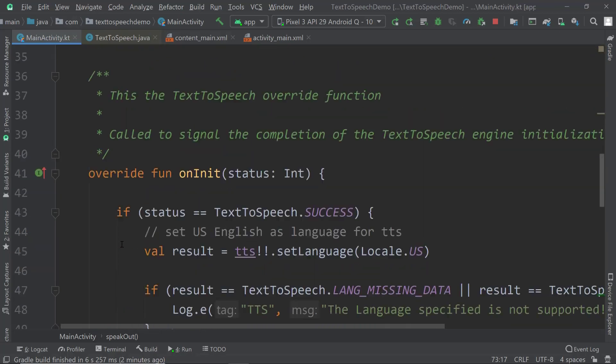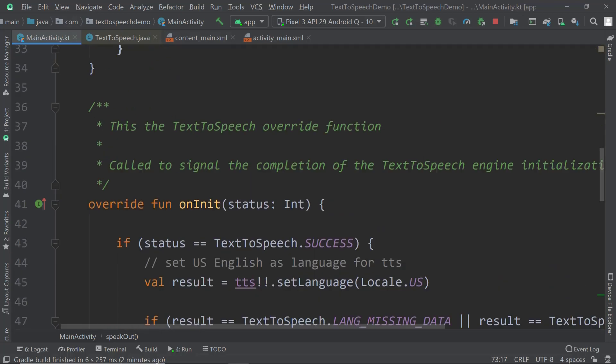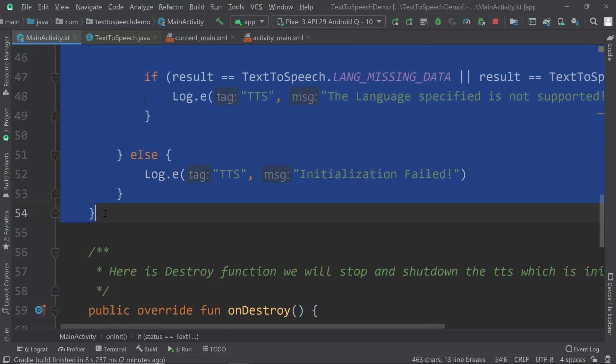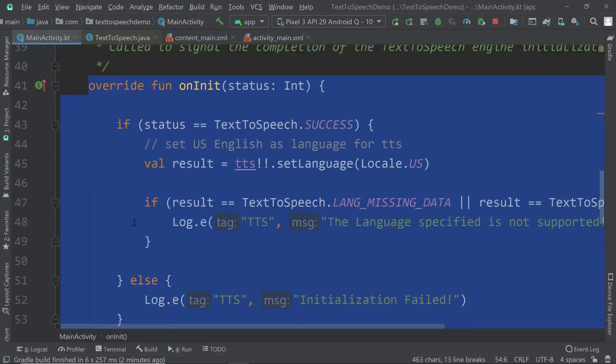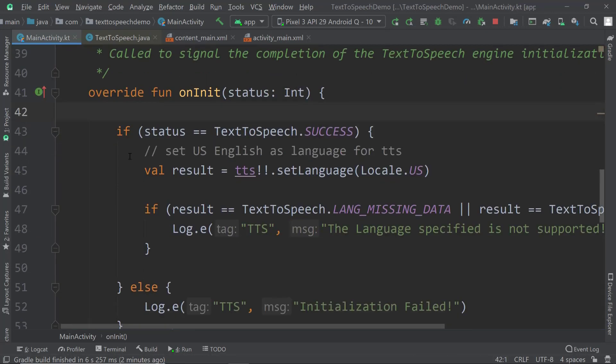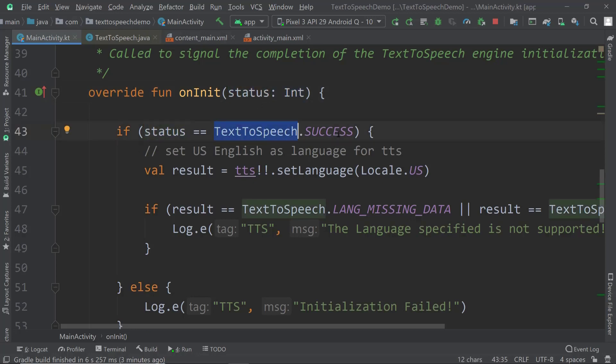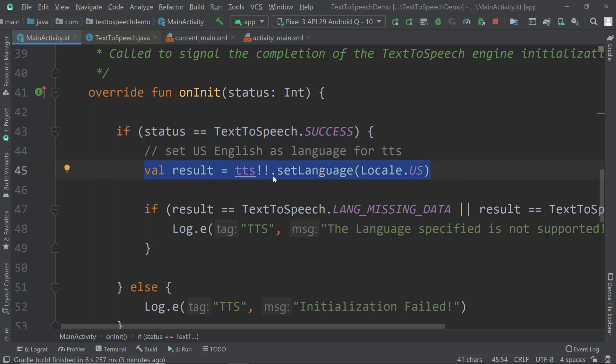Now that's our speak out method. Let's go to the on init method because that's the one that is required. It's really important, we need to override that. What happens here is that we get a status because on init is something that will be called automatically and not by us. We get a status which is of type integer. We can check if the status is equal to text-to-speech success. If text-to-speech can be used, then this one will be true and we can go ahead and set the language.